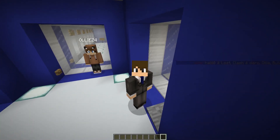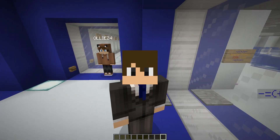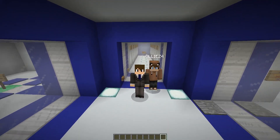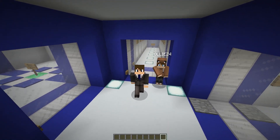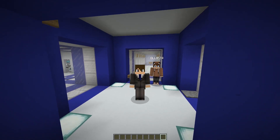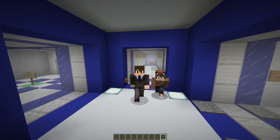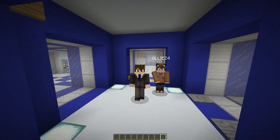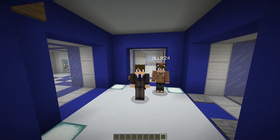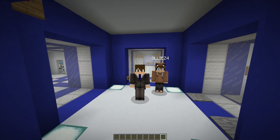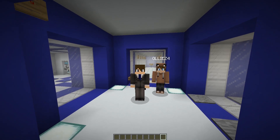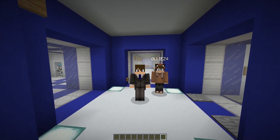That was me showcasing the command aspect of the plugin Space. I'll leave the wiki page down in the description below along with the Spigot link to download Space. Also, my server IP, BarberCraft, because we do run Space — so you can see it in action for yourself. Thanks for watching everybody, and I'll see you guys later. Peace.